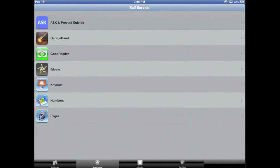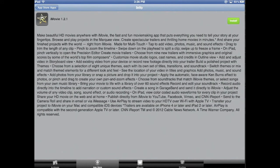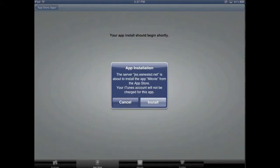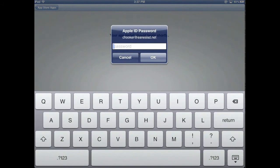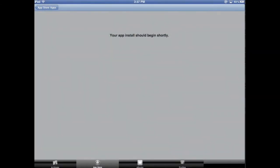I'm going to click on the iMovie app here, and I see I'm given an option to actually install it. It gives you a little overview of what the app is, and then you have an Install button. You click on that to install the app and download it. At that point, you'll be asked for your ID and then the download will begin. You get a warning like this — it tells you you will not be charged for it. You hit Install, paste in your password, and you're good to go.